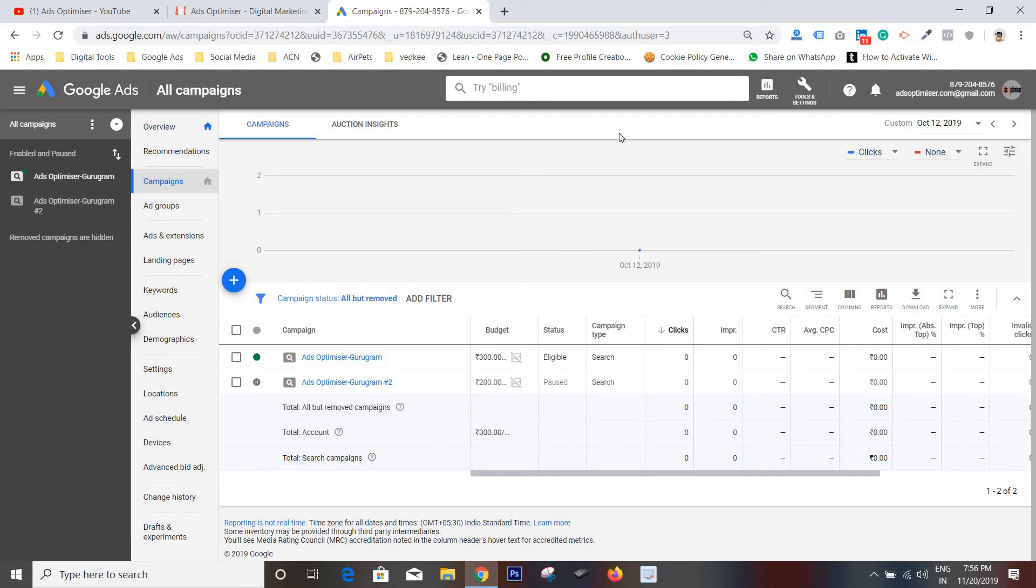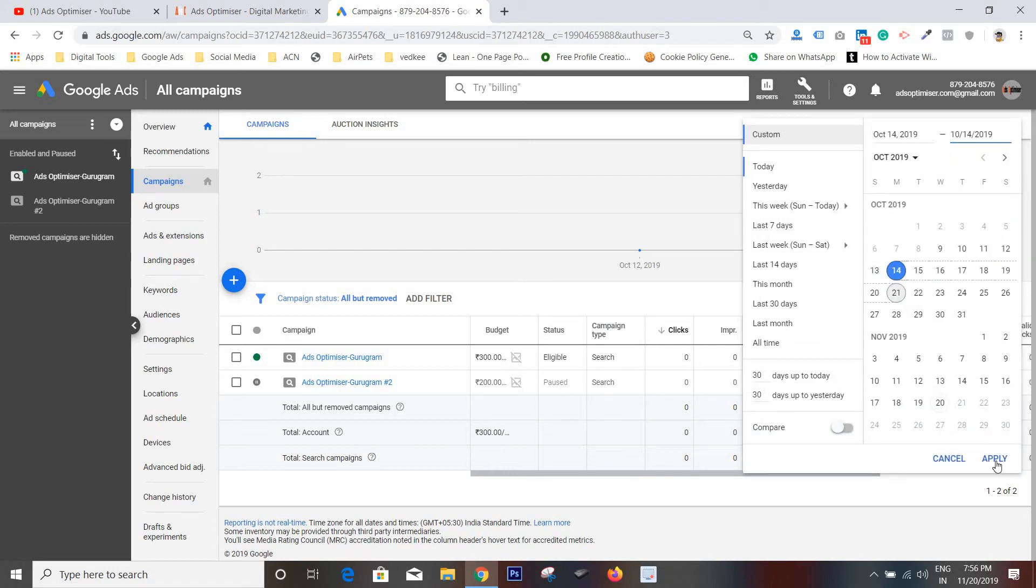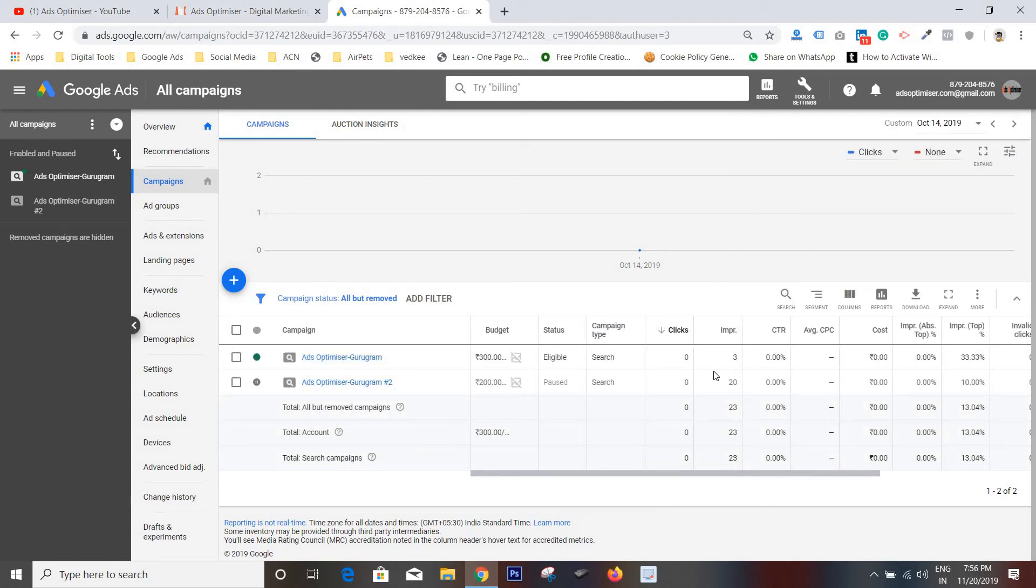Now I'm showing you. I have selected only 14th October. Now the campaign has three impressions. It means the campaign is performing.